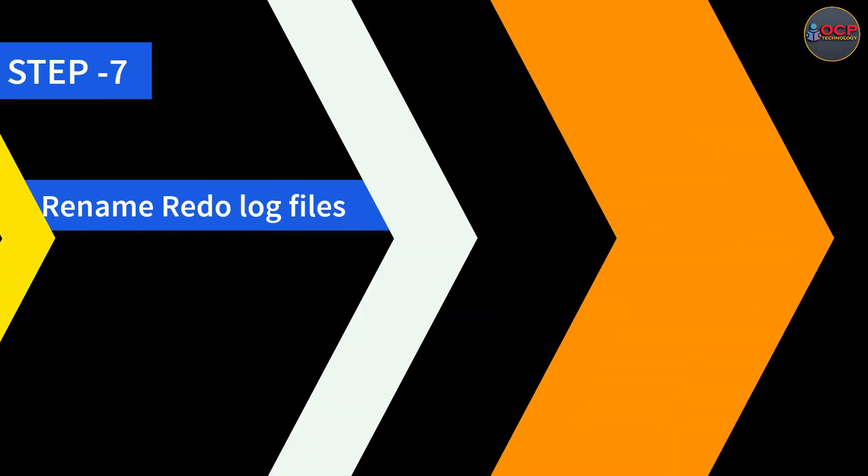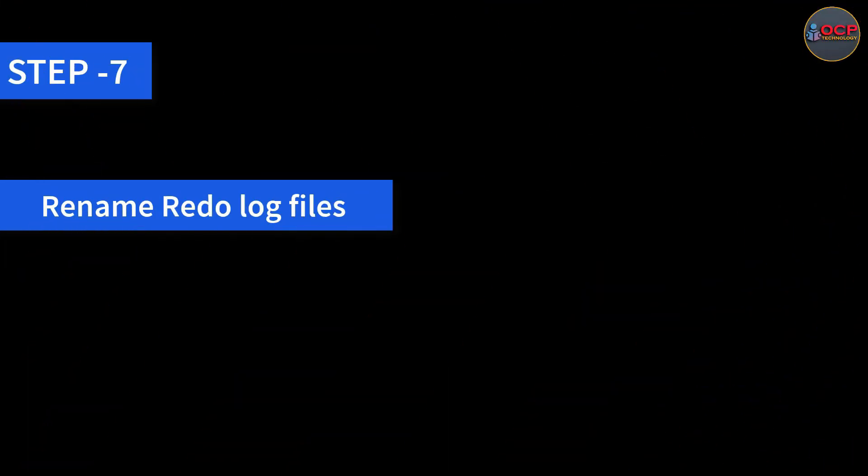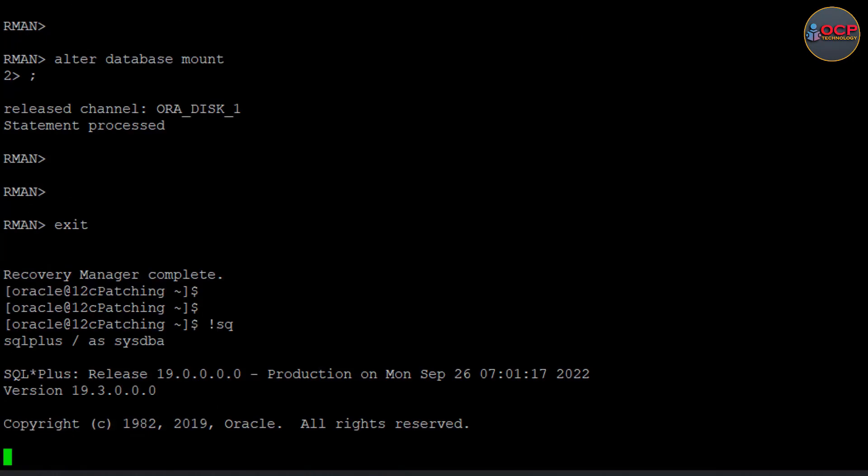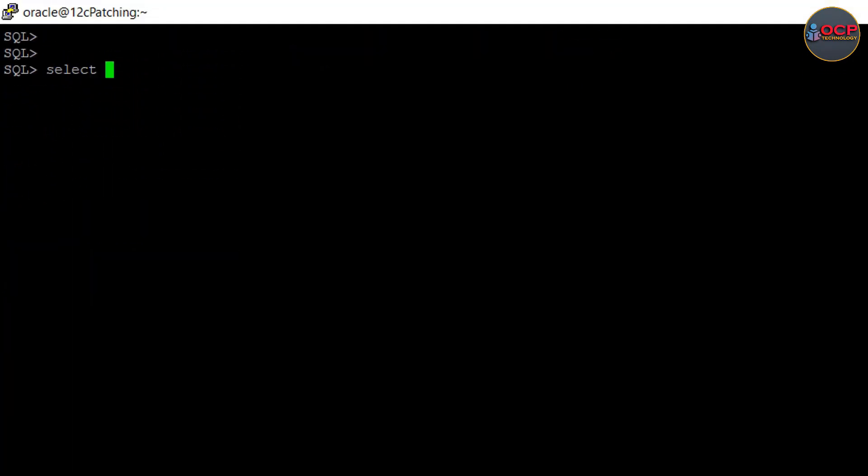Step 7: Rename redo log files before restoring the RMAN backup. You can do this at RMAN prompt also, but I am doing this on the SQL prompt using the following commands.